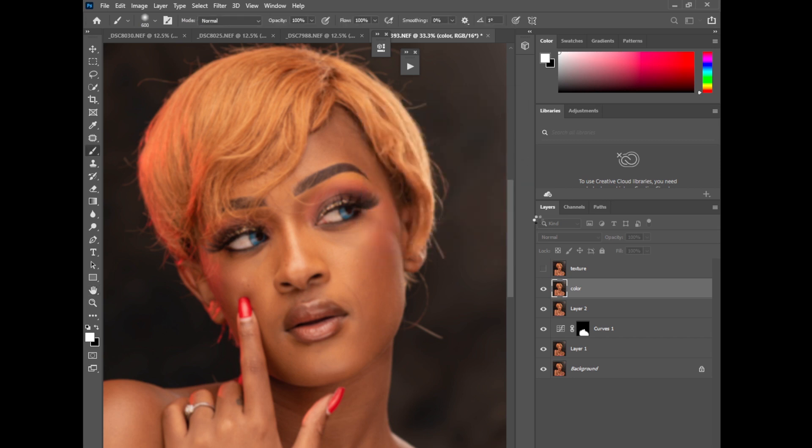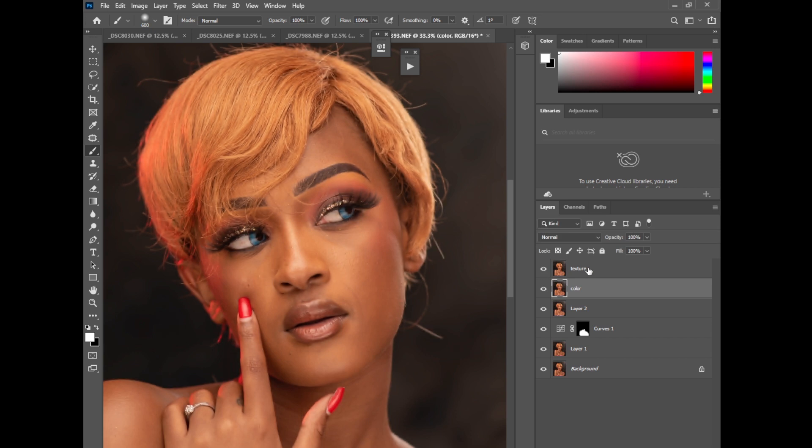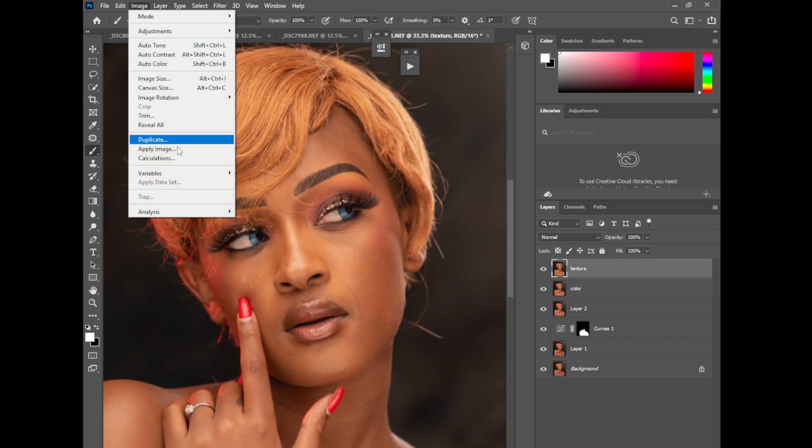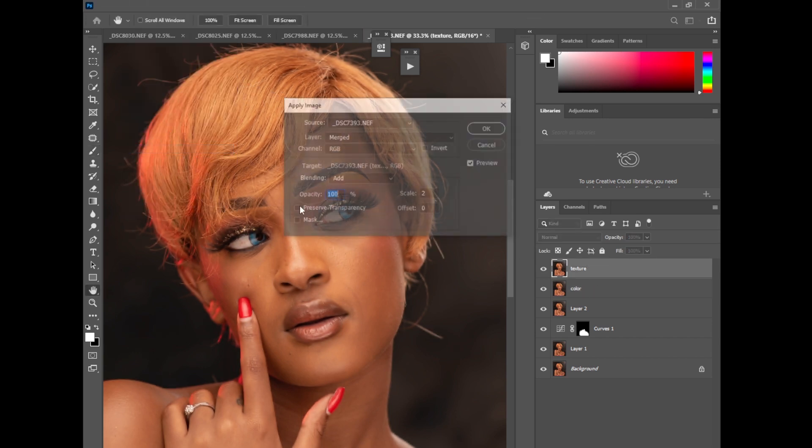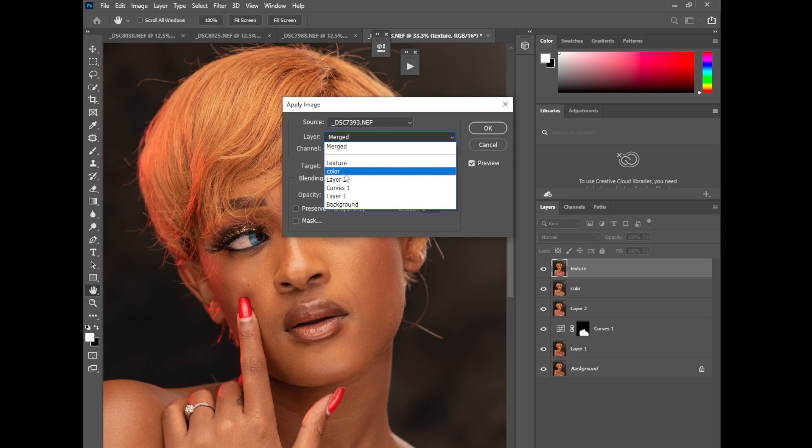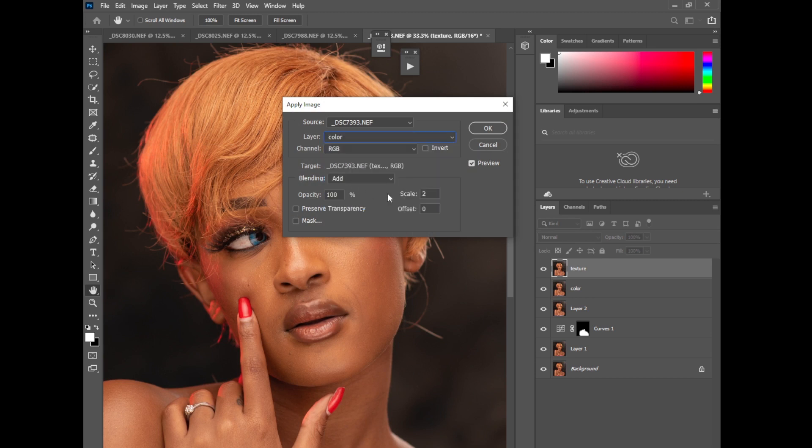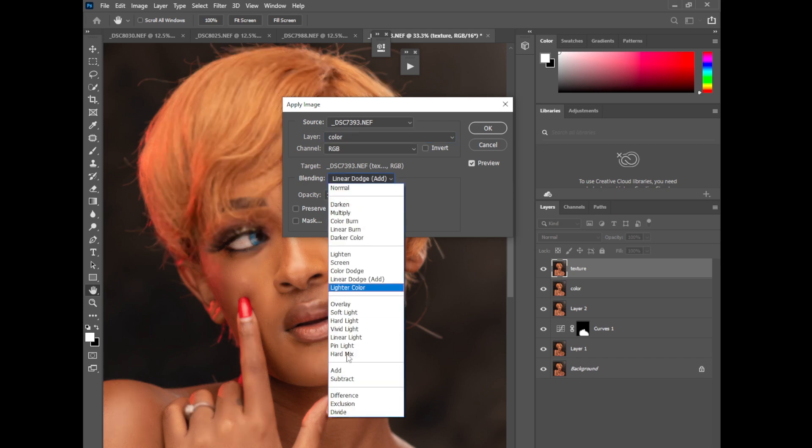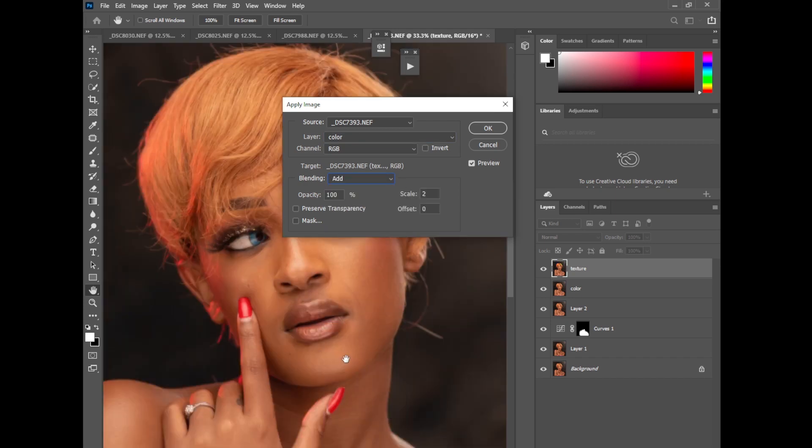Then activate the texture layer, then go to image, apply image. Then here select the color layer. Because it's a 16-bit image I prefer using add. Of course on this invert, click.